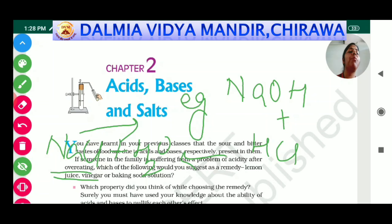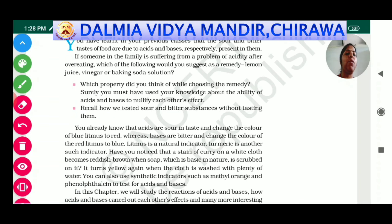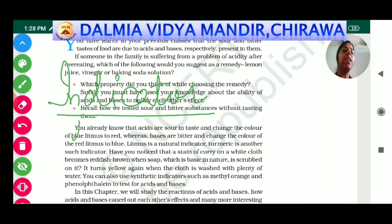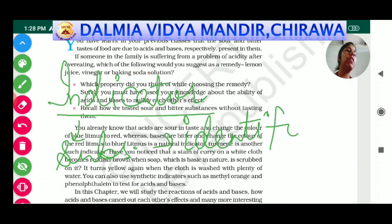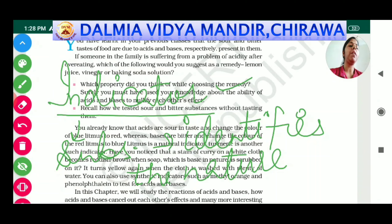Salts are those compounds which are formed by the combination of two compounds and have properties different from those two compounds. The first important topic we need to study in detail in this chapter is an indicator. An indicator is defined as any substance which identifies the nature of another substance.